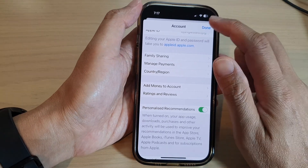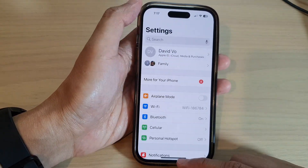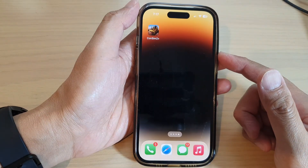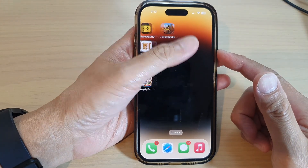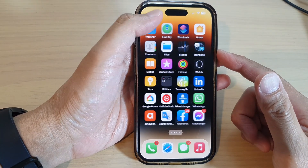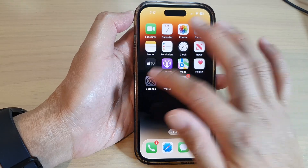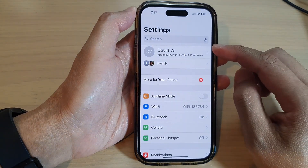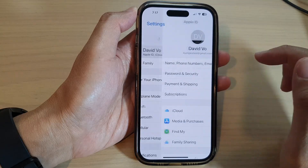First, let's go back to the home screen by swiping up at the bottom of the screen. And on the home screen, tap on Settings. In Settings, at the top here, tap on your Apple account profile.